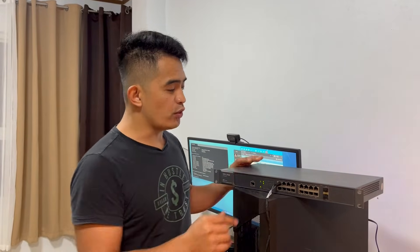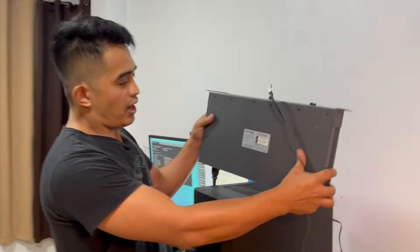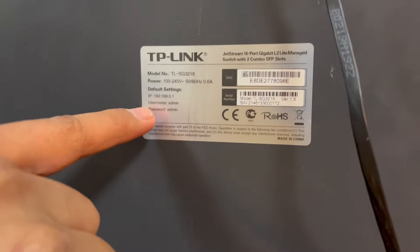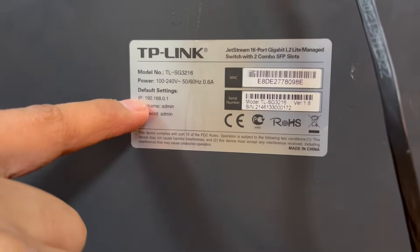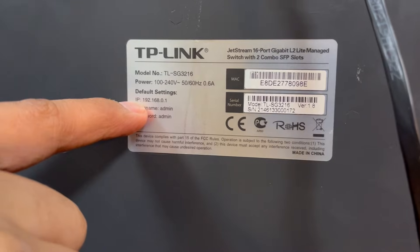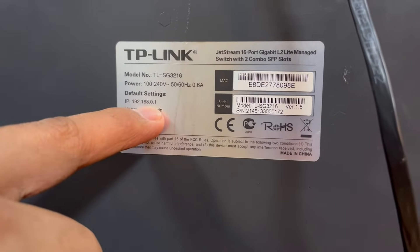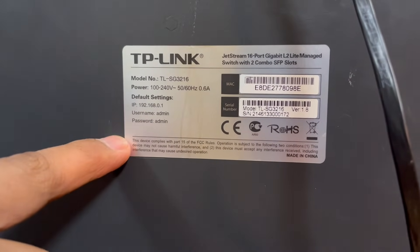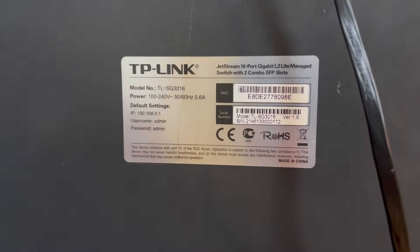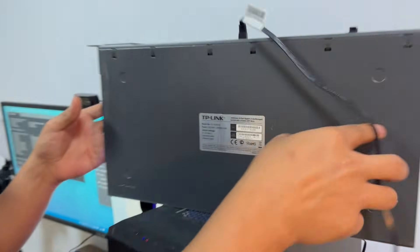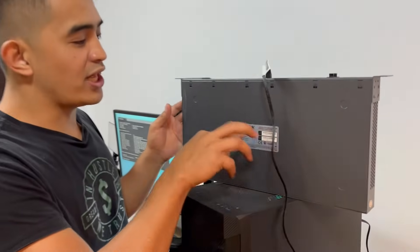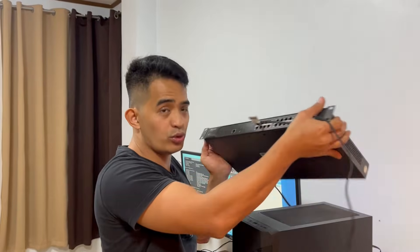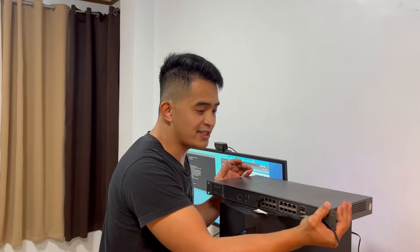The first thing you need to know is that you need to have the default configuration settings. Here you have the IP address which is 192.168.0.1, and then you have the username and the password. So since we did a full reset with this one previously, it means we have those settings with the switch now.